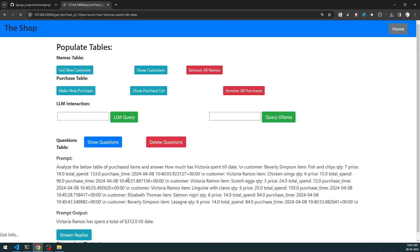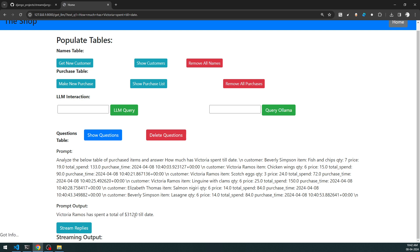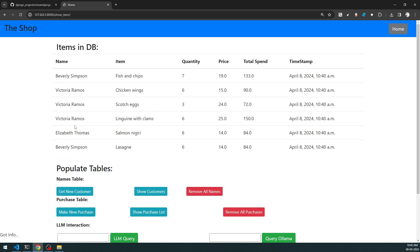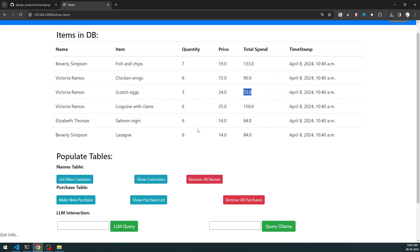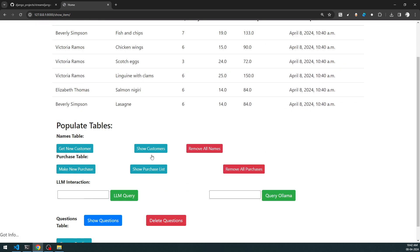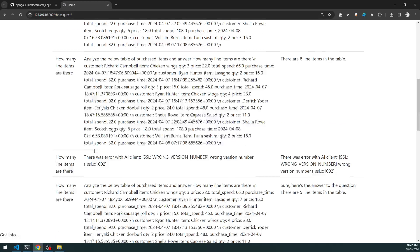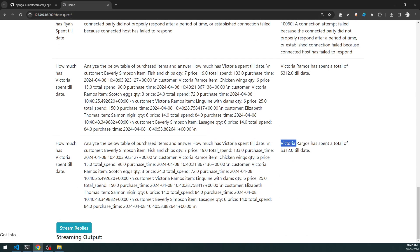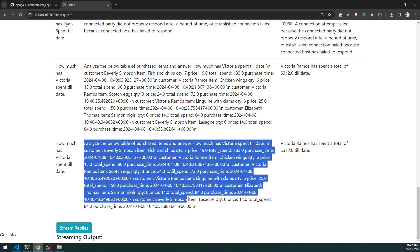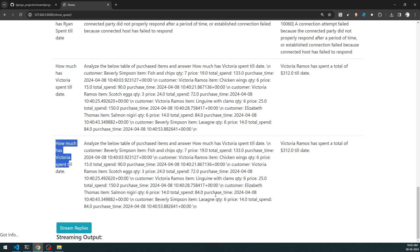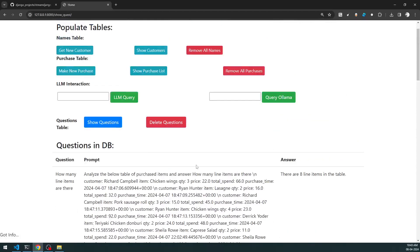The moment I send the query, the prompt gets shown here. The question is 'How much has Victoria spent till date?' and the answer is: Victoria Ramos has spent a total of 312. Let's verify that in the purchase list - Victoria Ramos shows 90 plus 72 plus 150, which is 312. Correct! We can also click 'Show Questions' and see the full prompt along with the answer stored in the database.